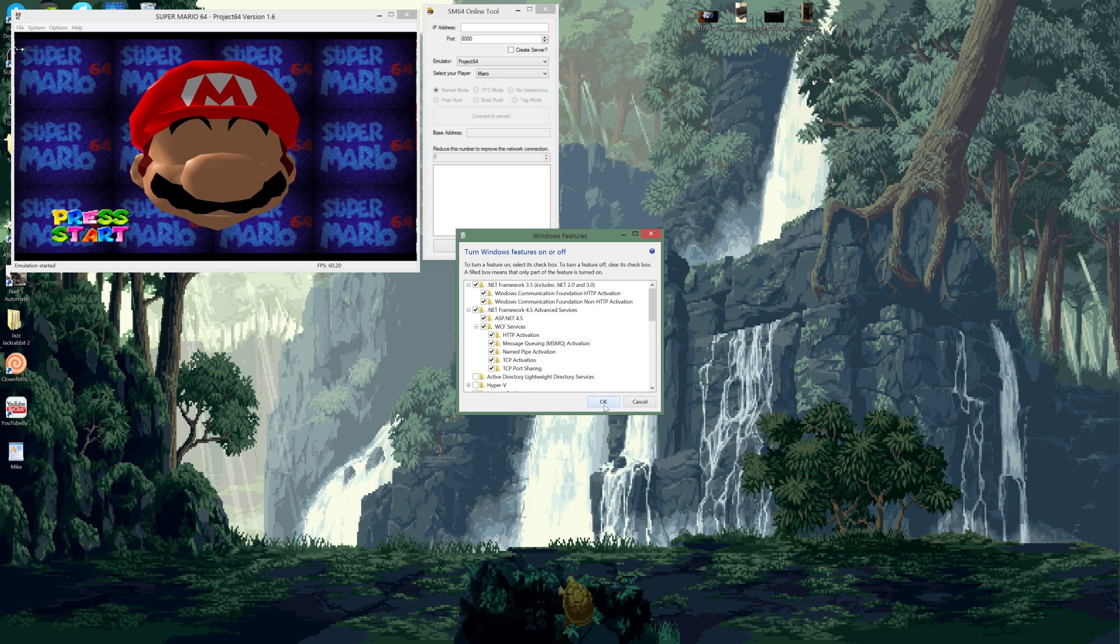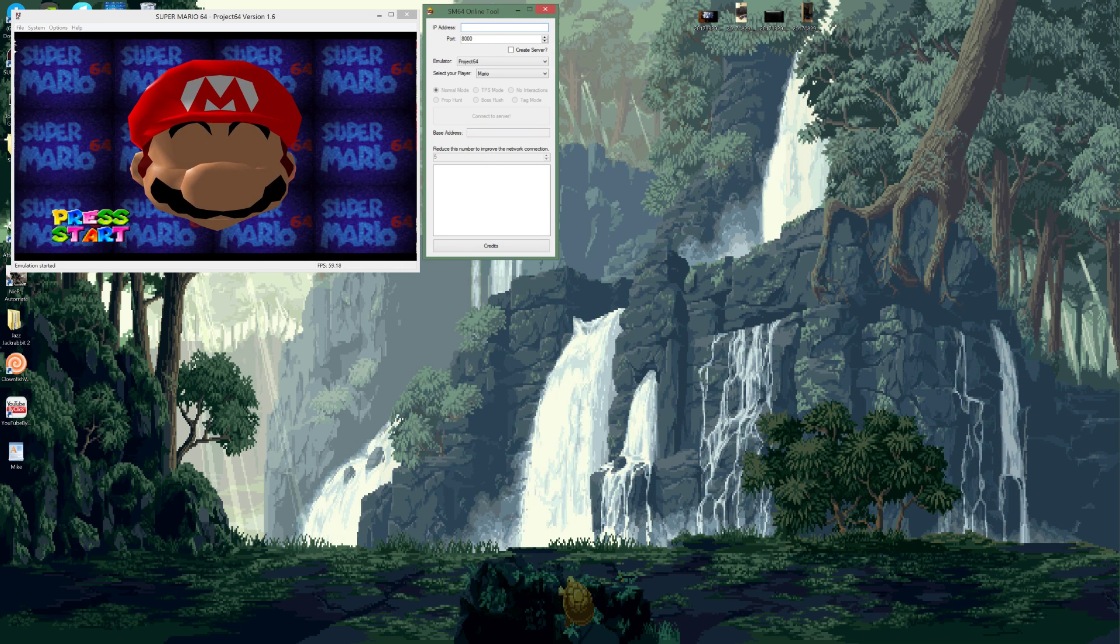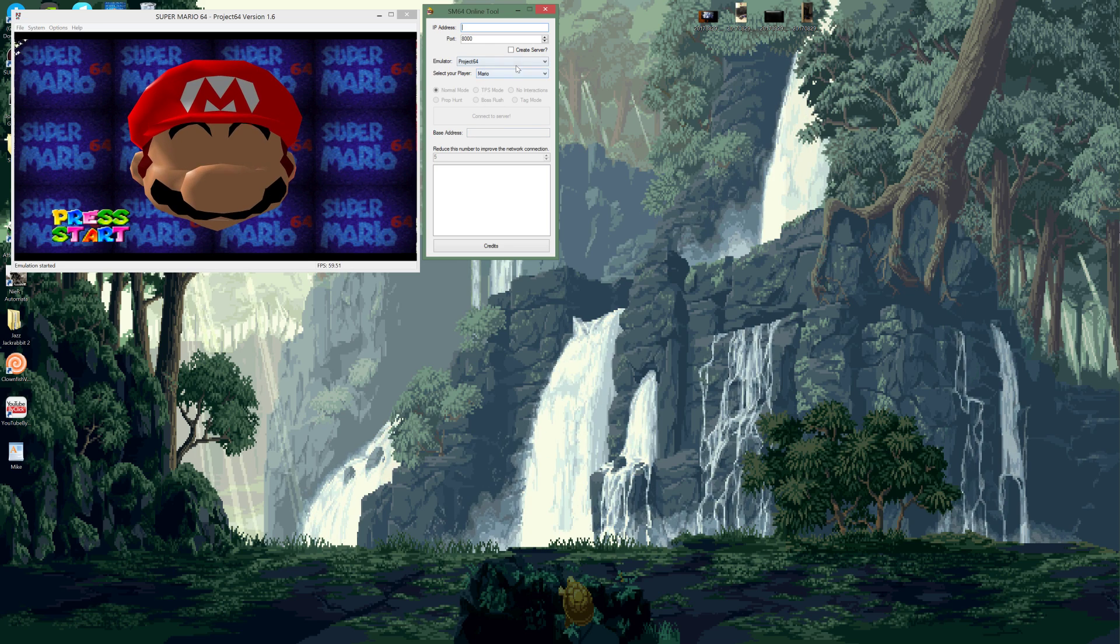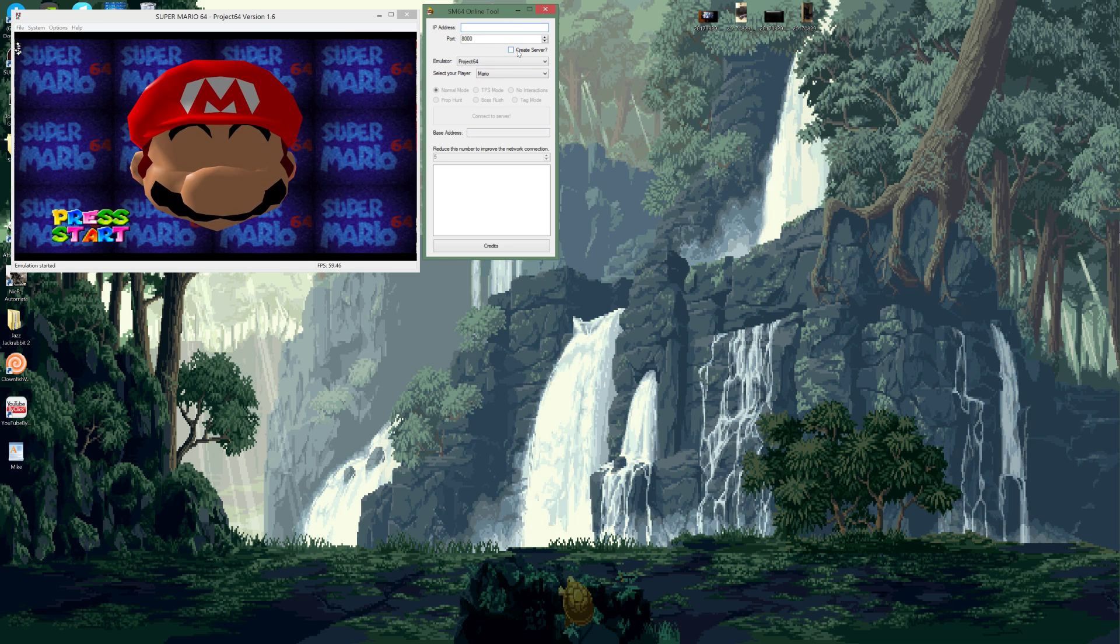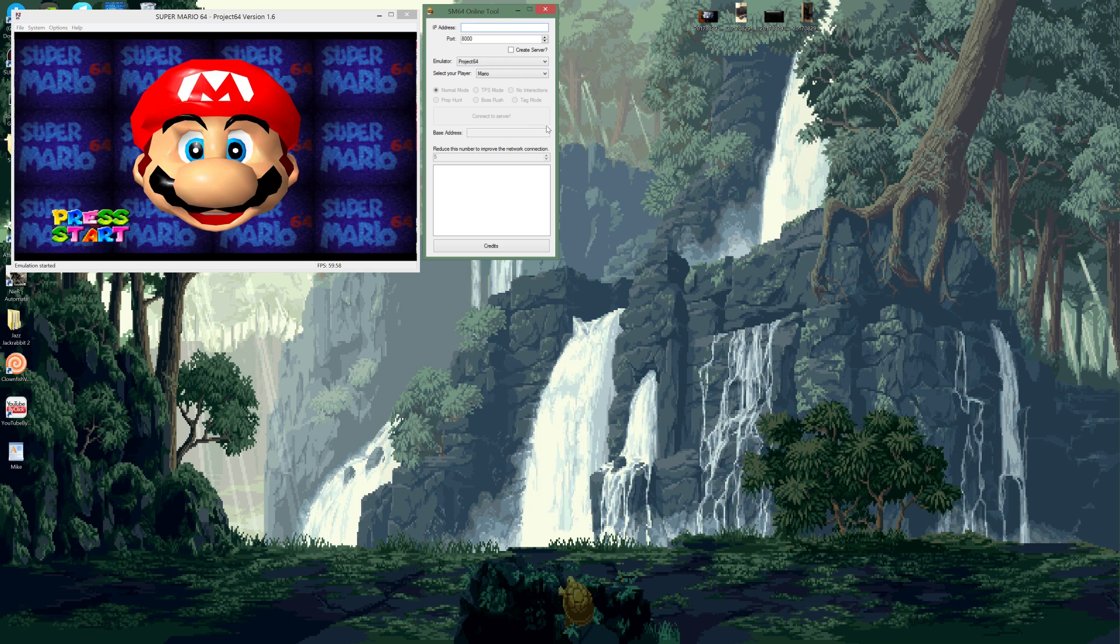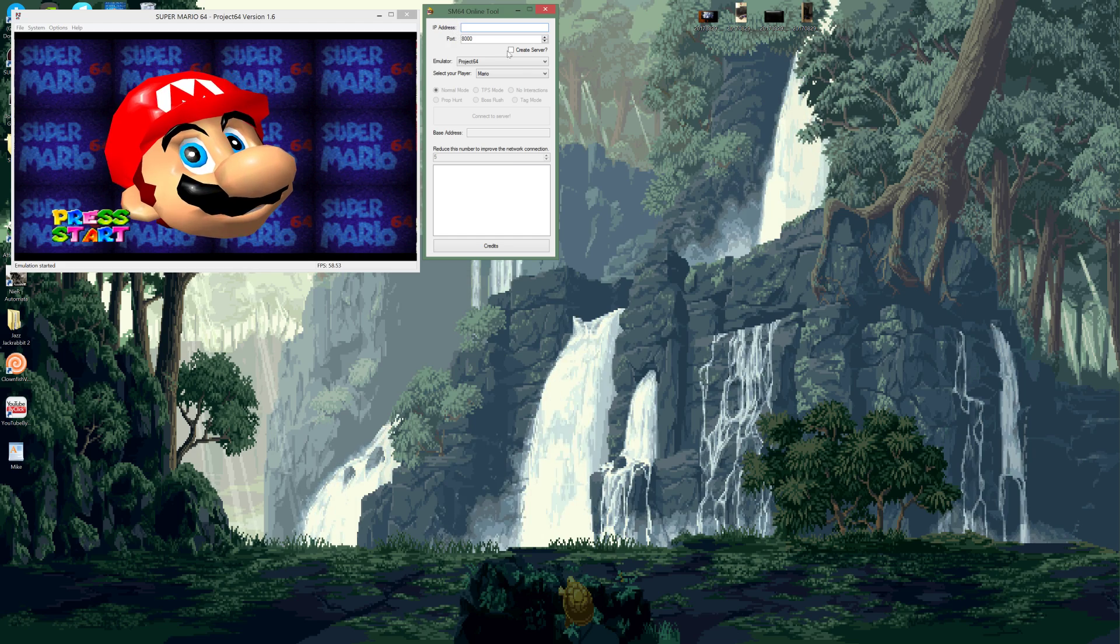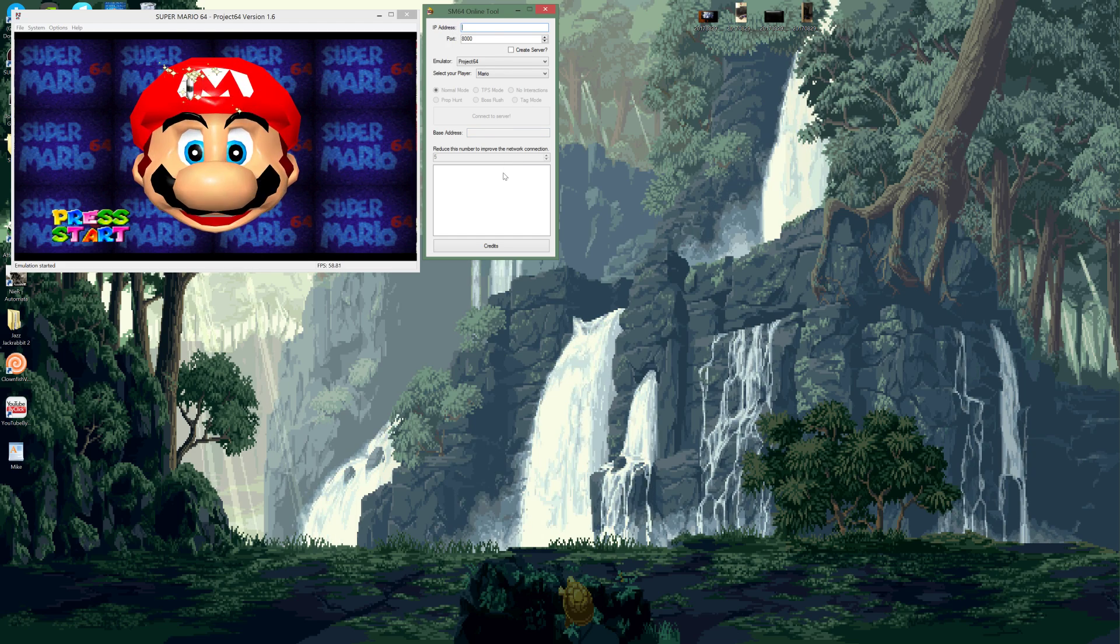And then once you come back to here, you should just be able to type up the IP address, choose your character, make sure the port's the same, and make sure of course 'create server' is off if you're not creating the server itself. And yeah, it should just connect as easy as that.